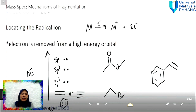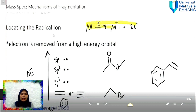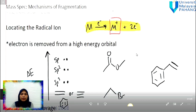Let's look at several mechanisms for mass fragmentation. Before we can start writing down the mechanism, we have to locate the radical ion first. So how can we locate the radical cation? Here, the neutral molecule is bombarded by the electron to form a cation or radical cation. Based on this radical cation, where should we place it in the molecule? There are two rules we need to consider.